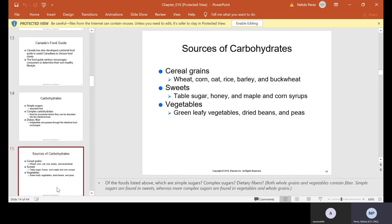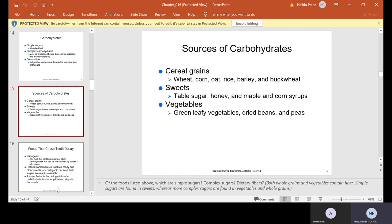Sources of carbohydrates include cereal grains — wheat, corn, oat, rice, barley, and buckwheat. Your sweets are like table sugar, honey, maple, and corn syrups. Your vegetables are your green leafy vegetables, dry beans, and peas.